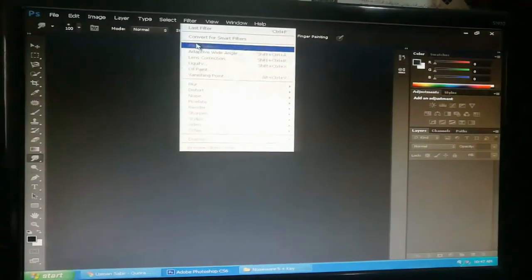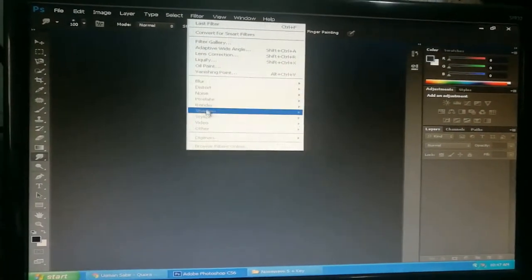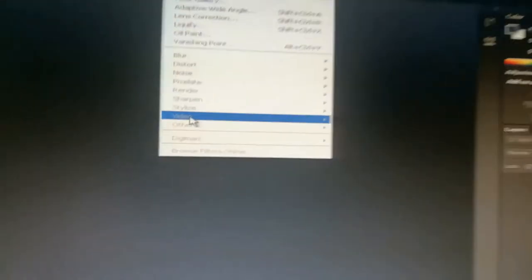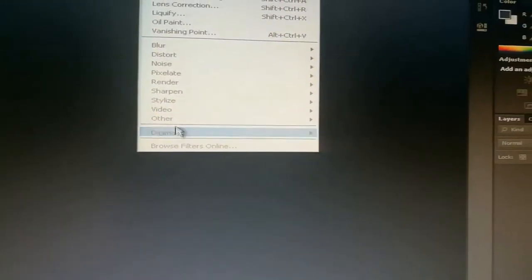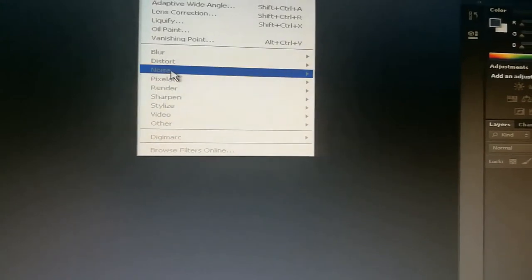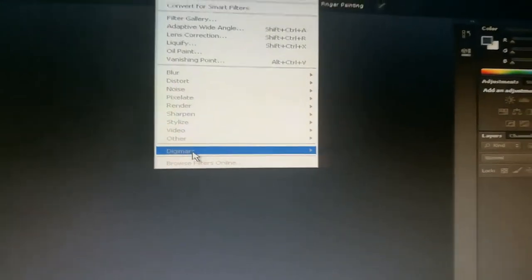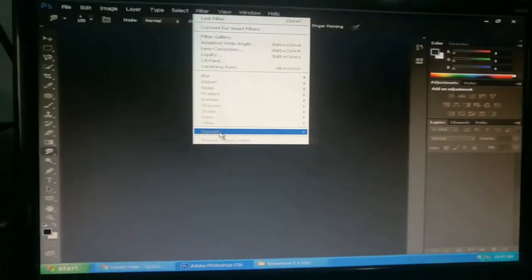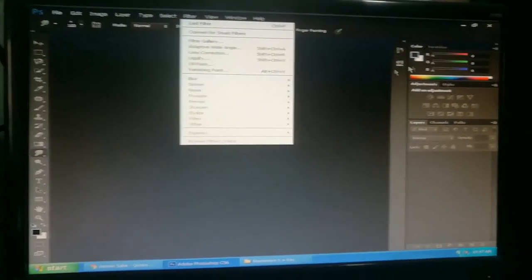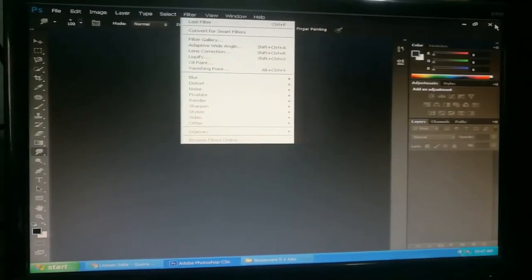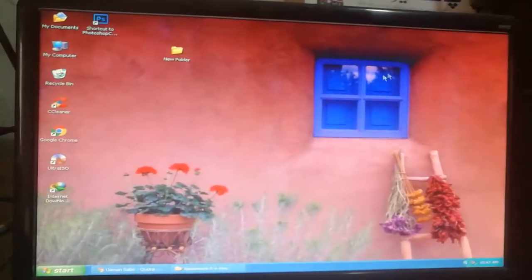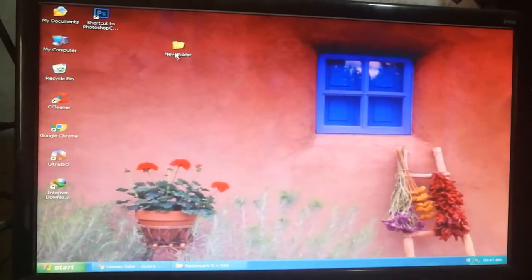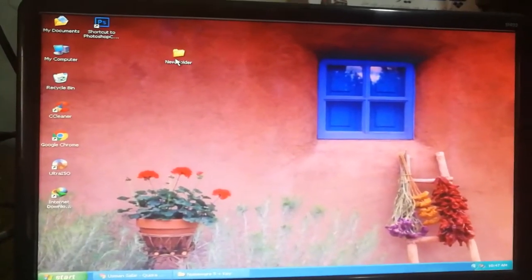Now I will open Photoshop and go to Filter. You can see there is no Imagenomic Portraiture plugin installed. So now I will close Photoshop.